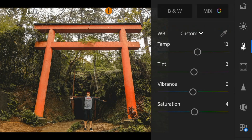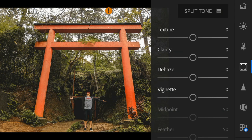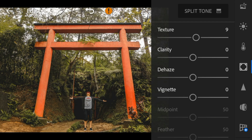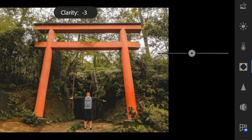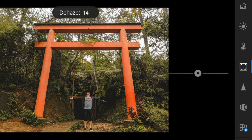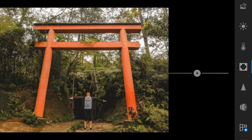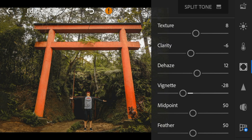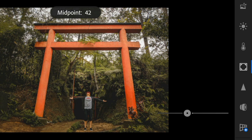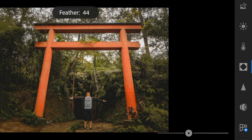Go to the effects panel. Adjust the texture to 8, clarity to minus 6, dehaze to 12, vignette to minus 28, midpoint to 27, feather to 46, and roundness to 37.